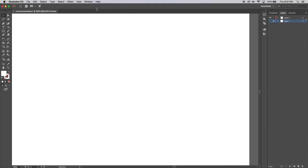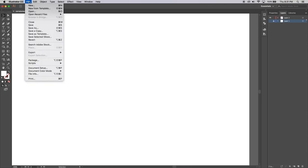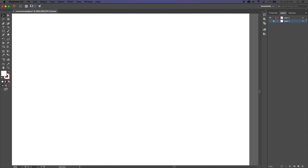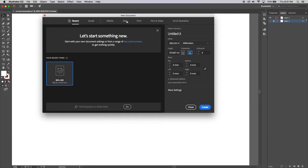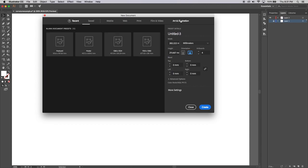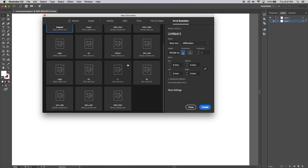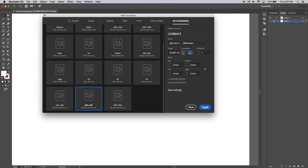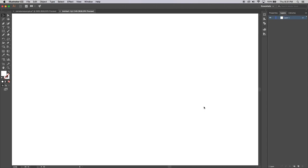First of all, open Adobe Illustrator and go to File and New. Let's just choose the Art and Illustration preset and scroll down. I don't want a very big document, so I'm going to choose this one — 800 by 600 pixels. Click that one and click Create.